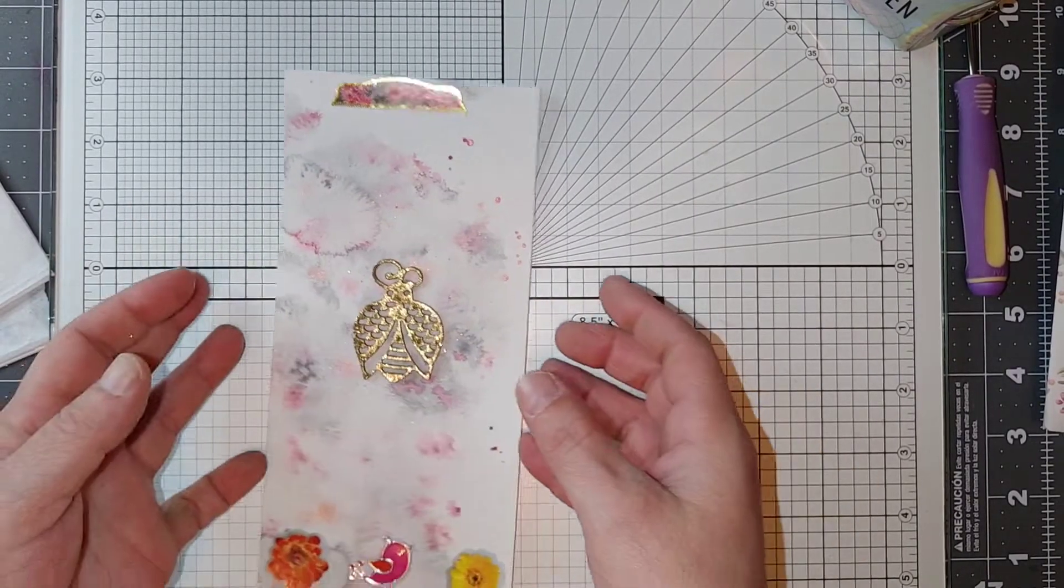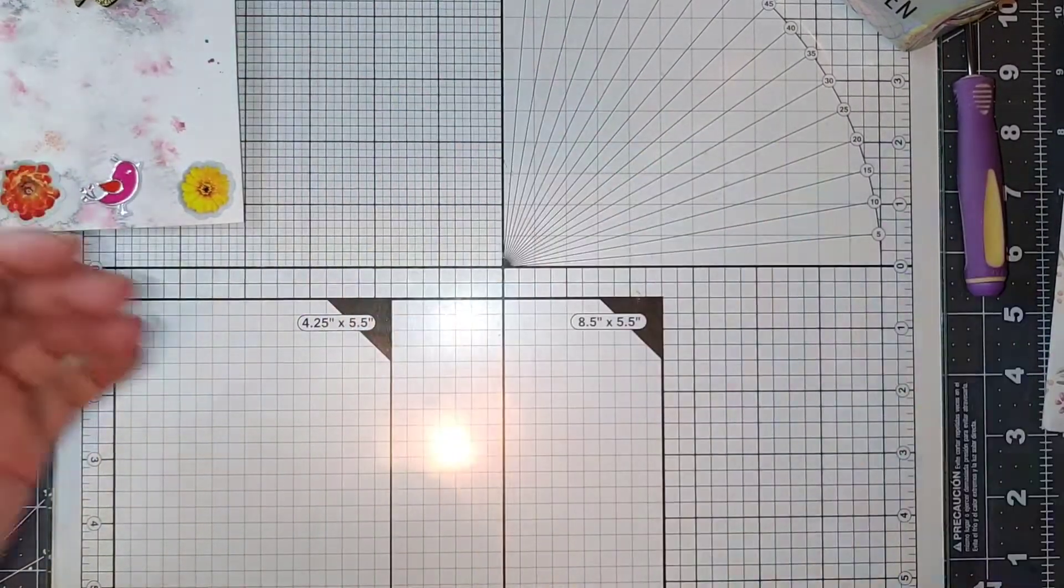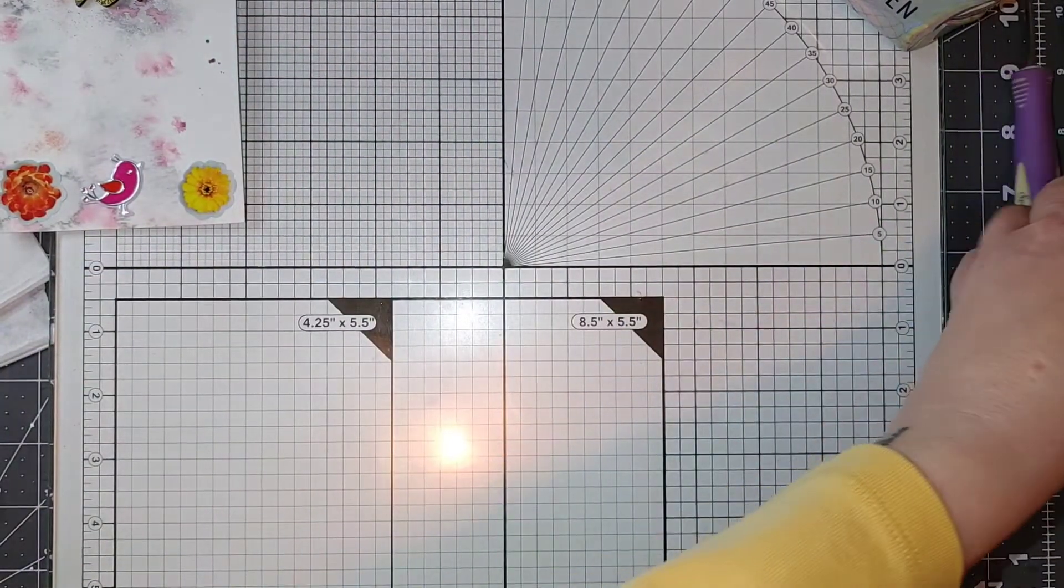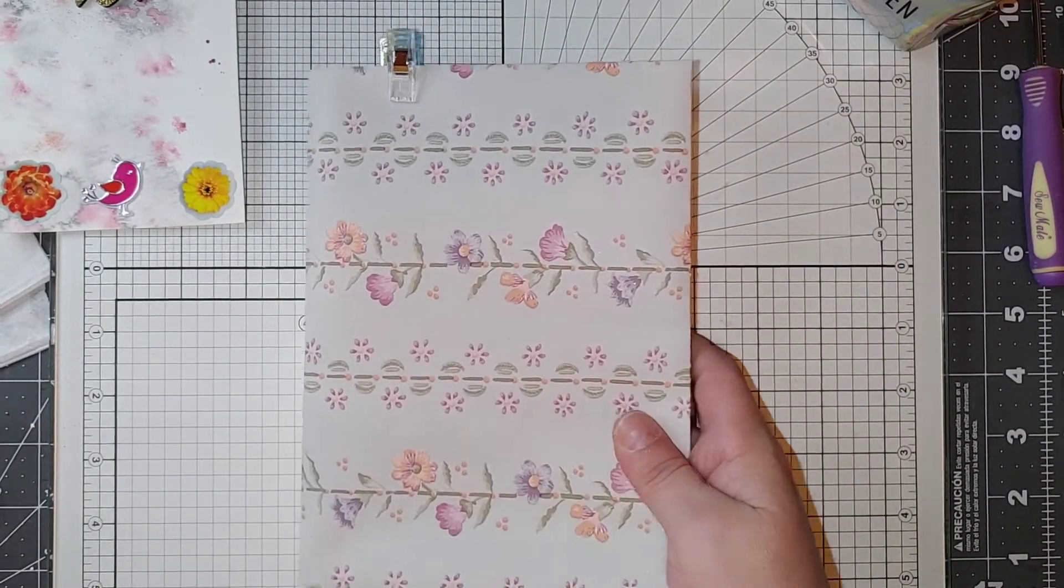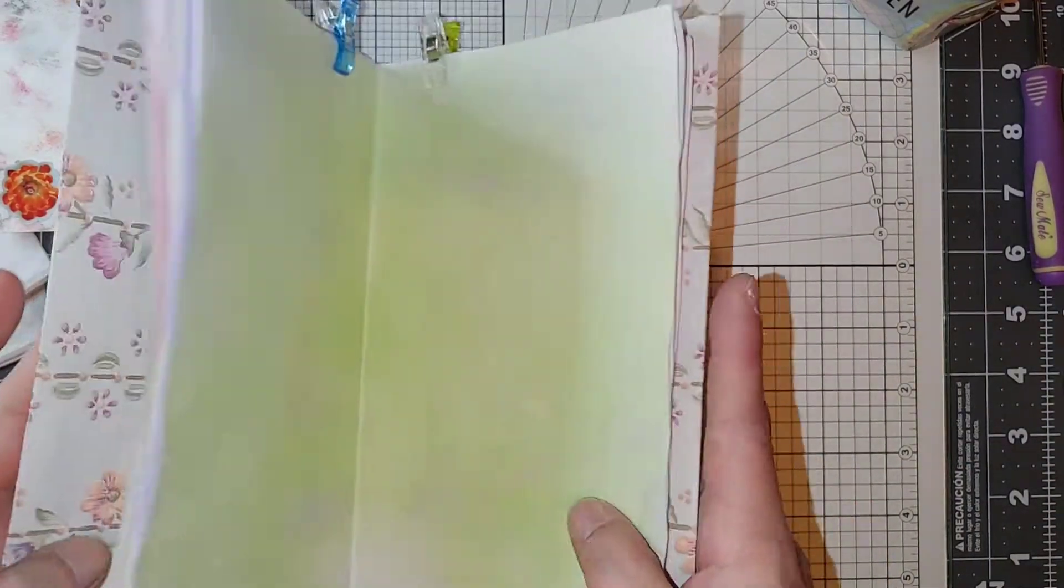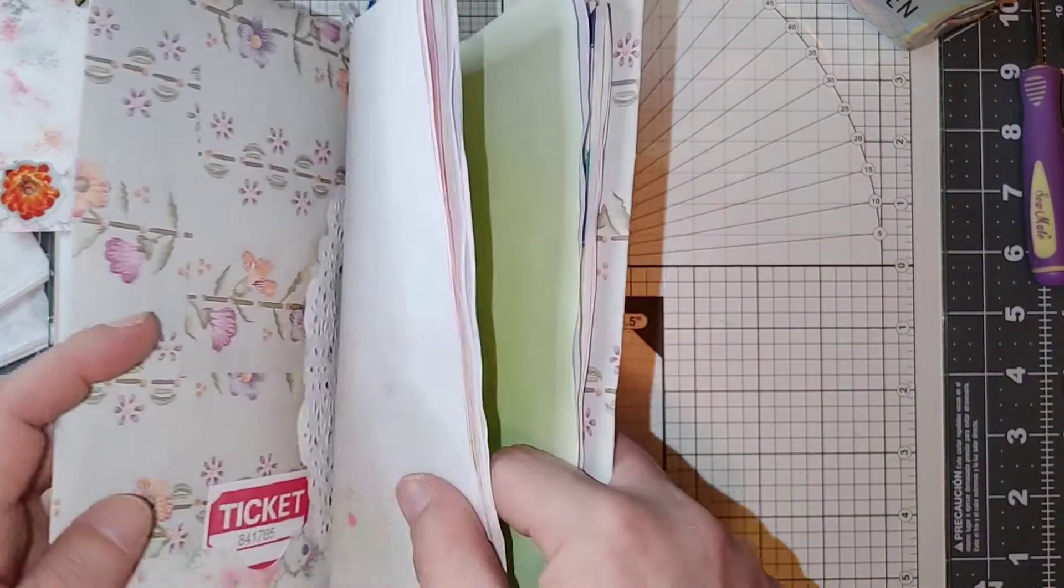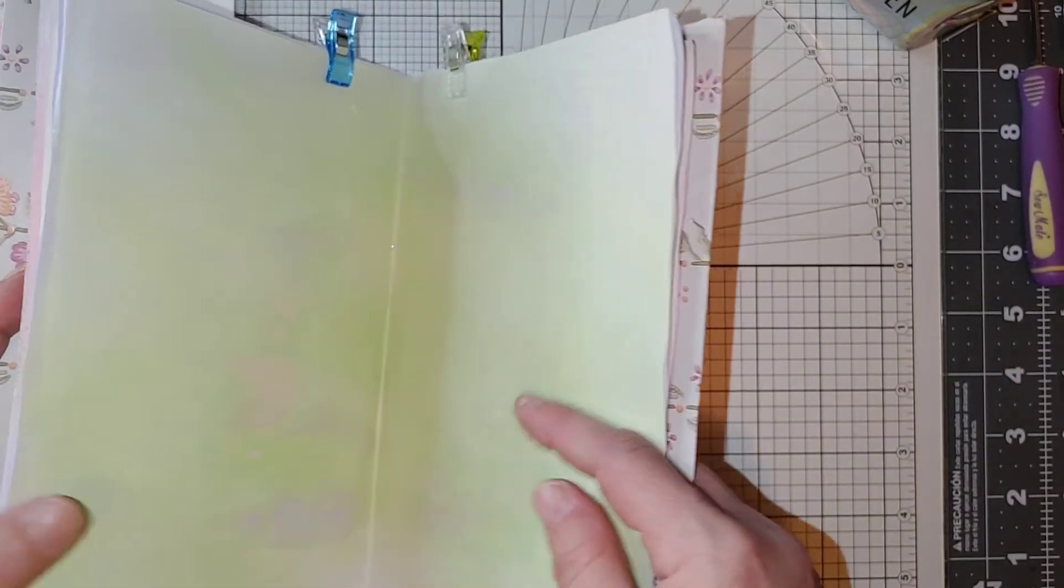It came in this envelope made out of wallpaper and I'm just going to use it as a cover.